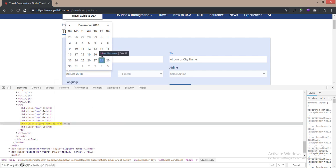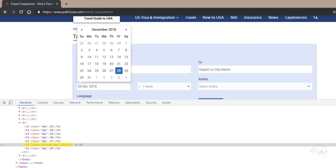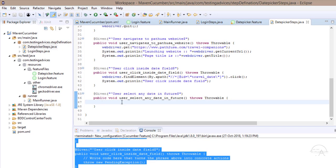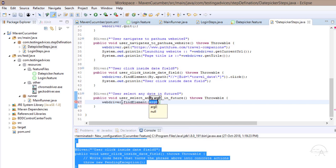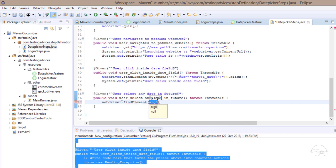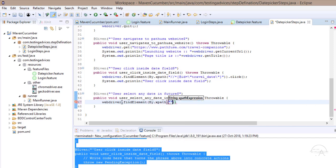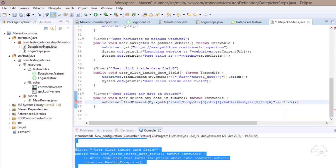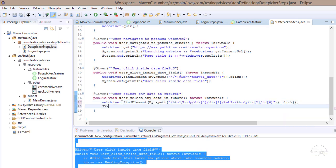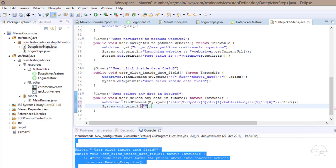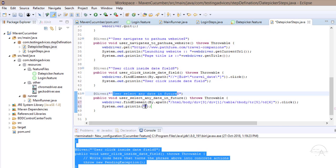With the element getting highlighted, we use webDriver.findElement(By.xpath()) and paste the XPath code inside. Again we use .click(), and to confirm this step is executed, we paste the method name inside a println statement.